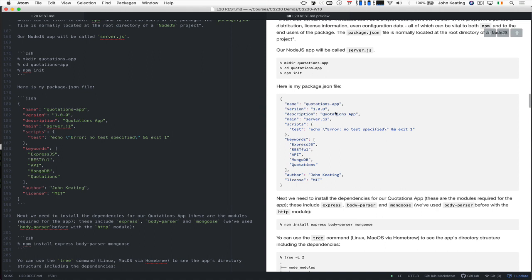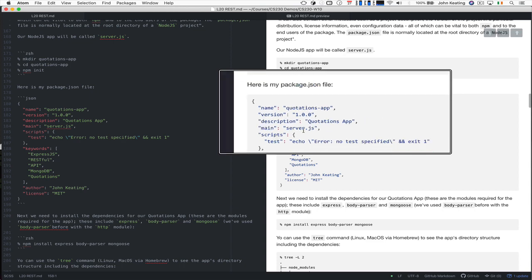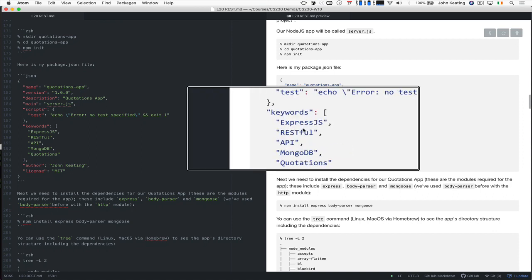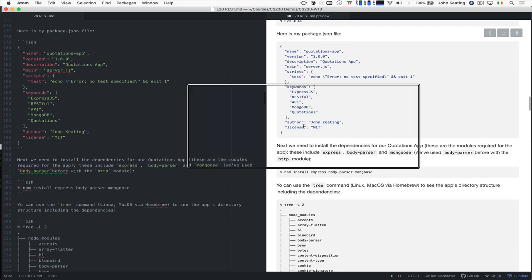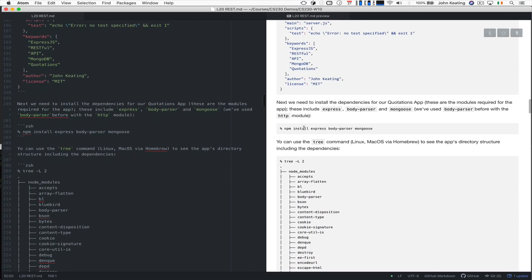I gave all the information - I answered some questions that basically said here's my quotations app, what the description is, the main file that will be called is called server.js. And then these are the keywords. It's going to use Express JS, it's RESTful, it's API MongoDB quotations. These aren't modules, it's just descriptors for myself. I'm the author and has an MIT license.